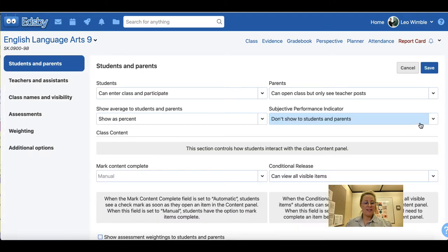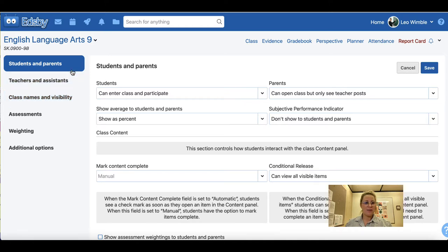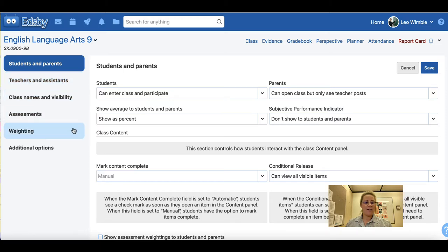Once in the setup panel you will see a number of options along the left hand side: students and parents, teachers and assistants, class names and visibility, assessments, weighting, and additional options. Let's start with students and parents.